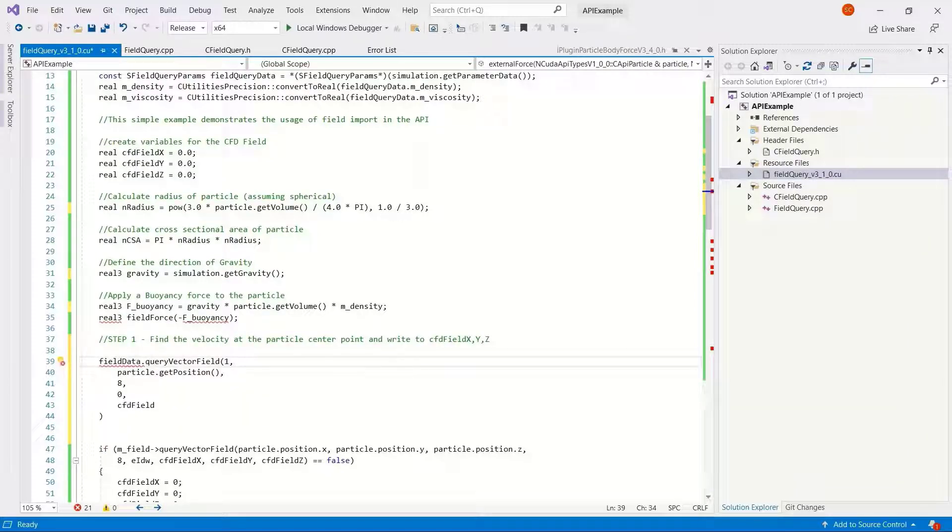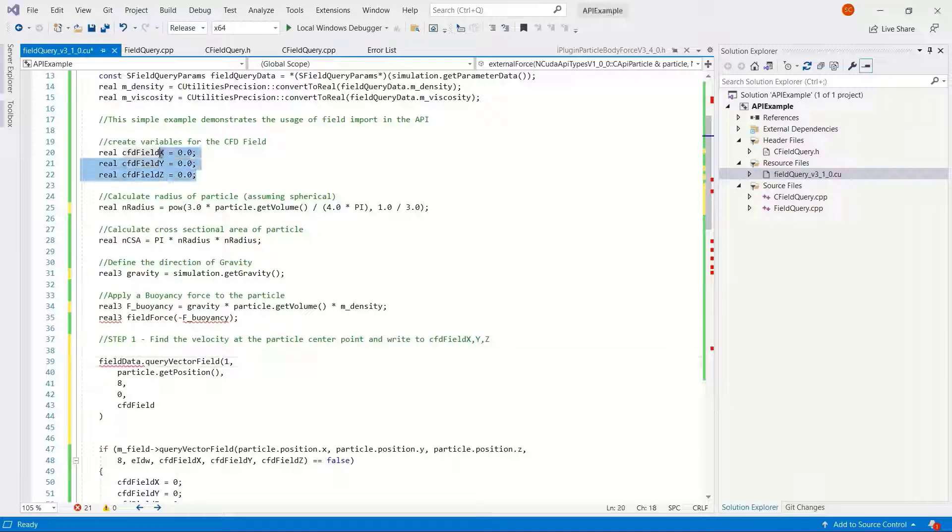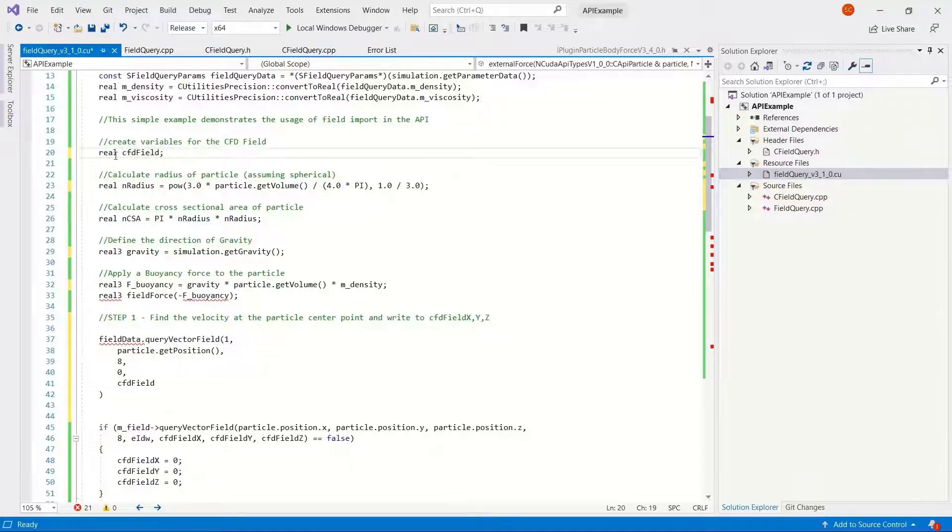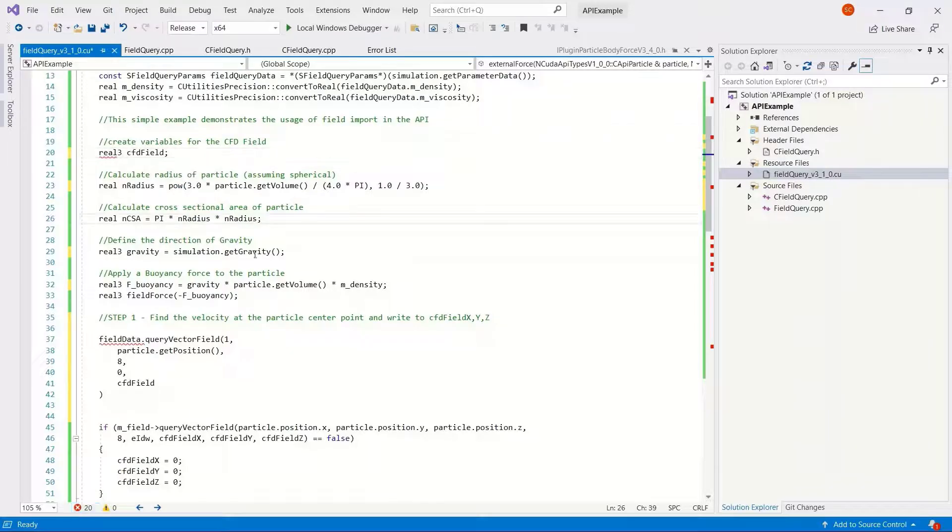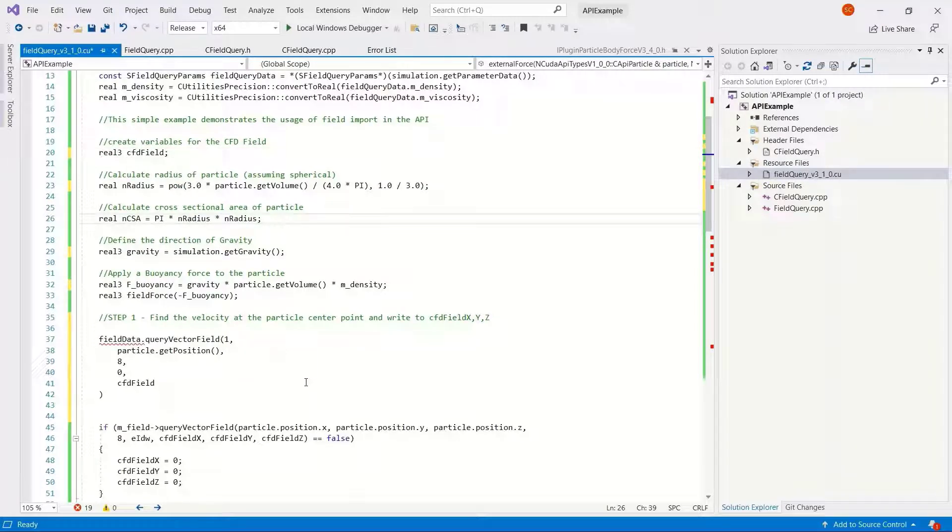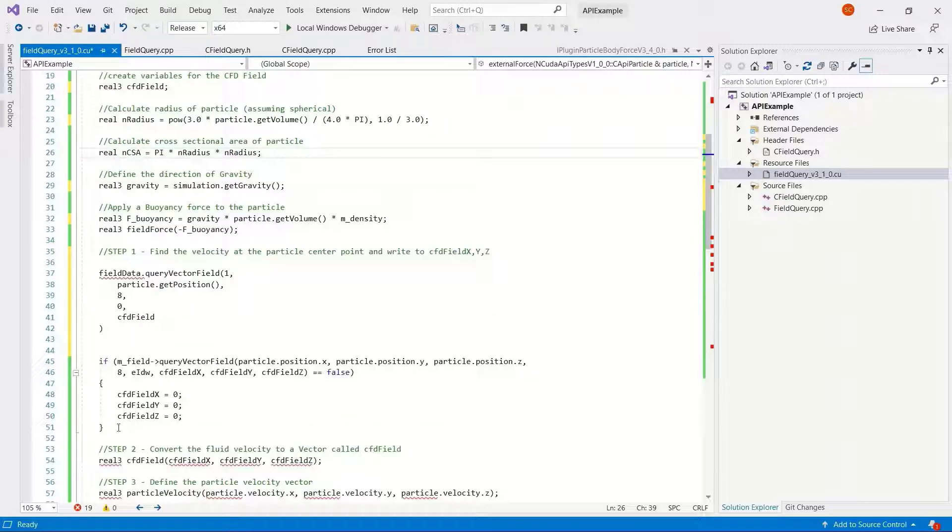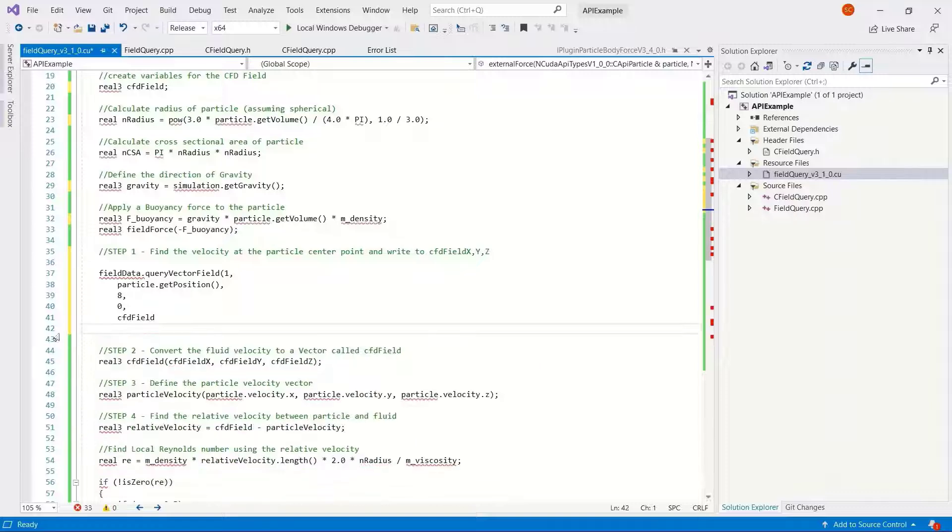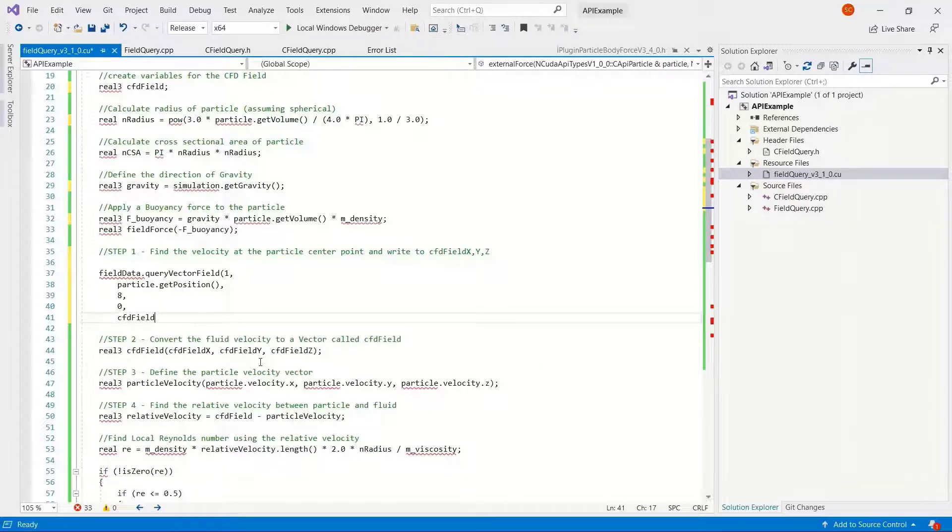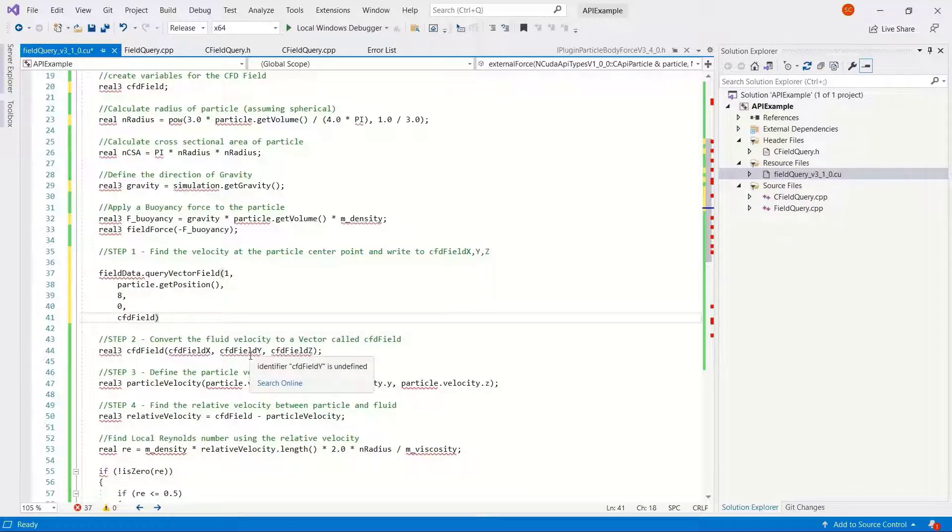And the result, we're expecting a vector real three, so we can set this as CFD field to match what we previously had. Although previously we had the X, Y, and Z components, so maybe let's just pre-define this as a vector so it makes it slightly simpler to manage.